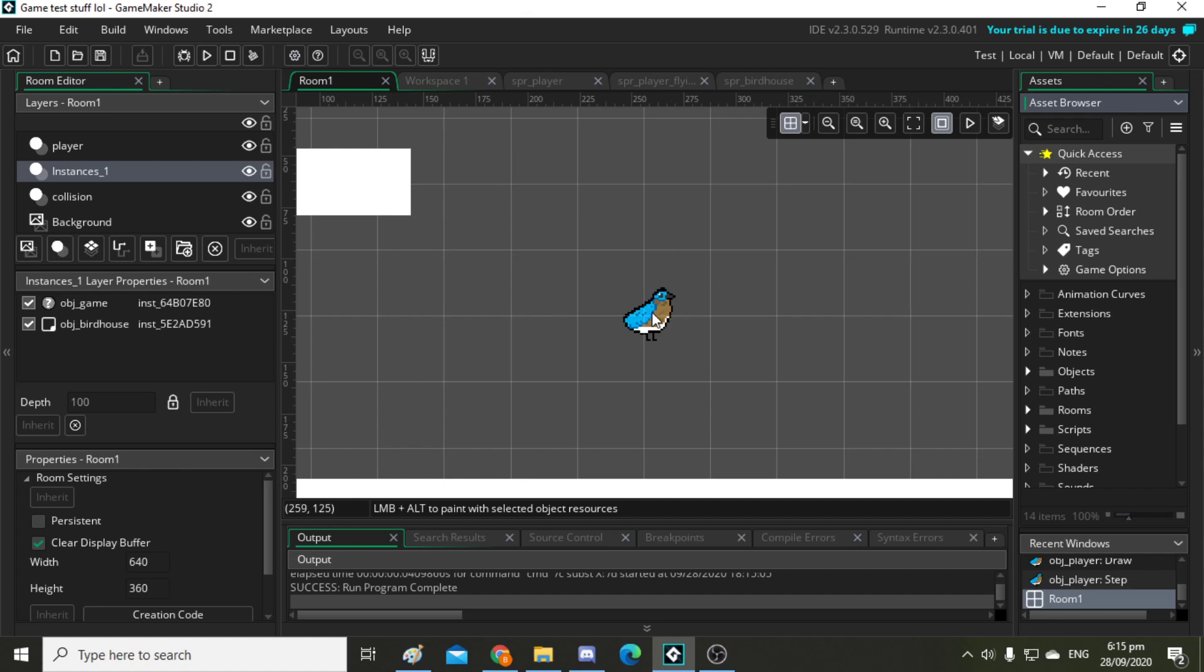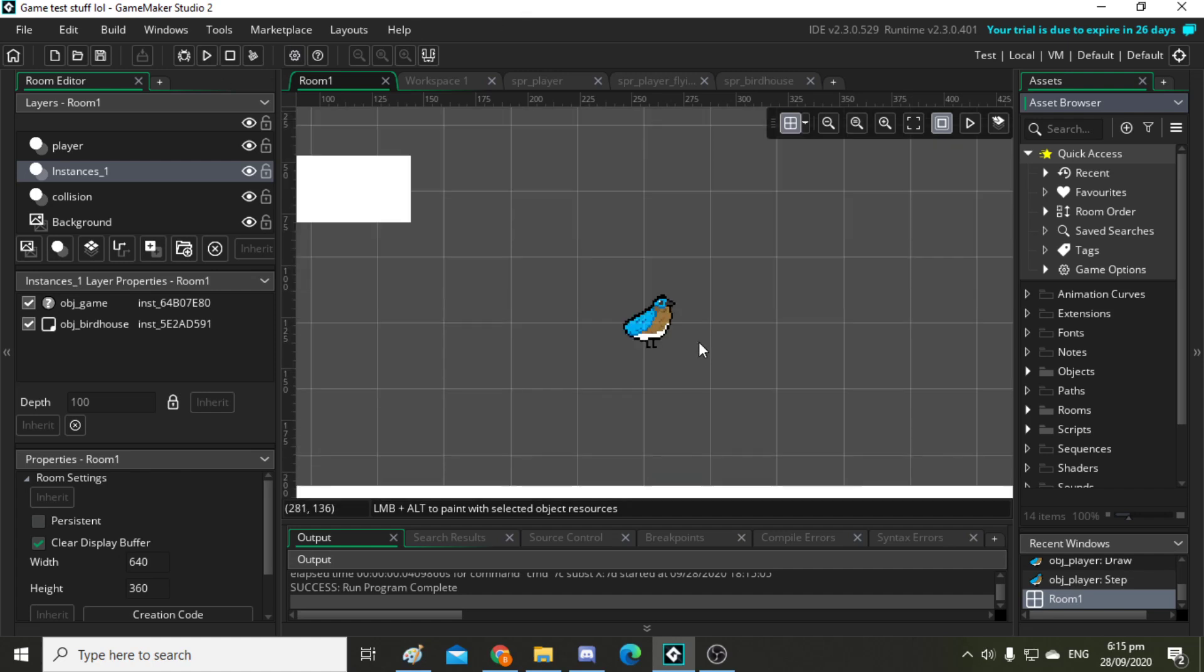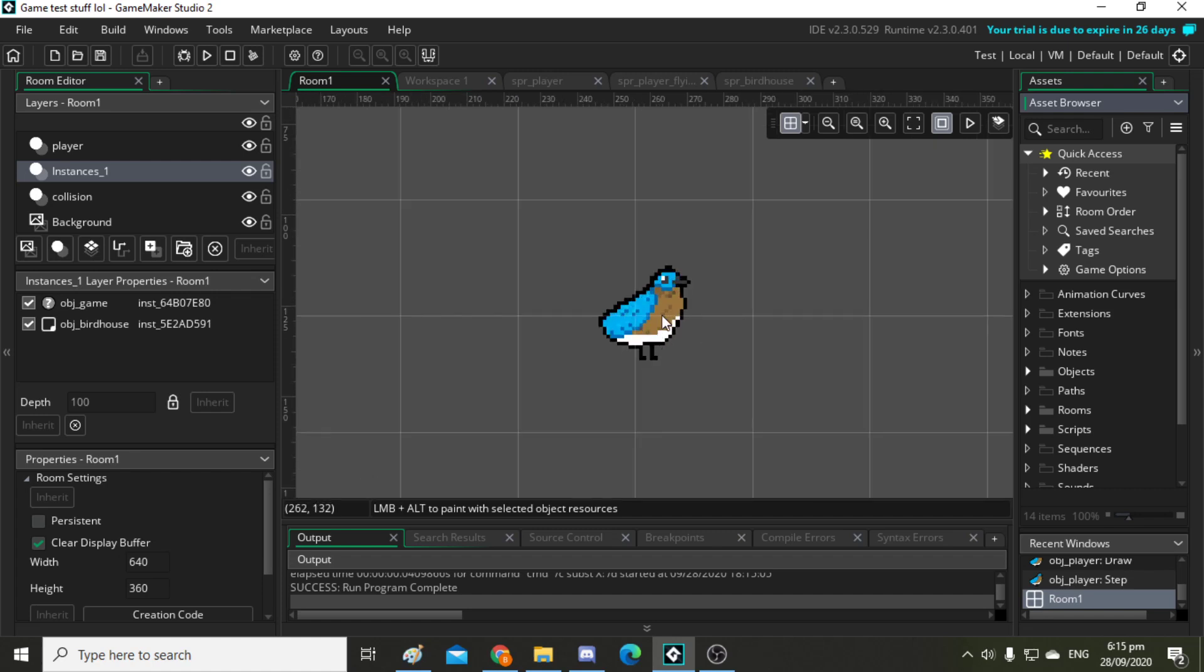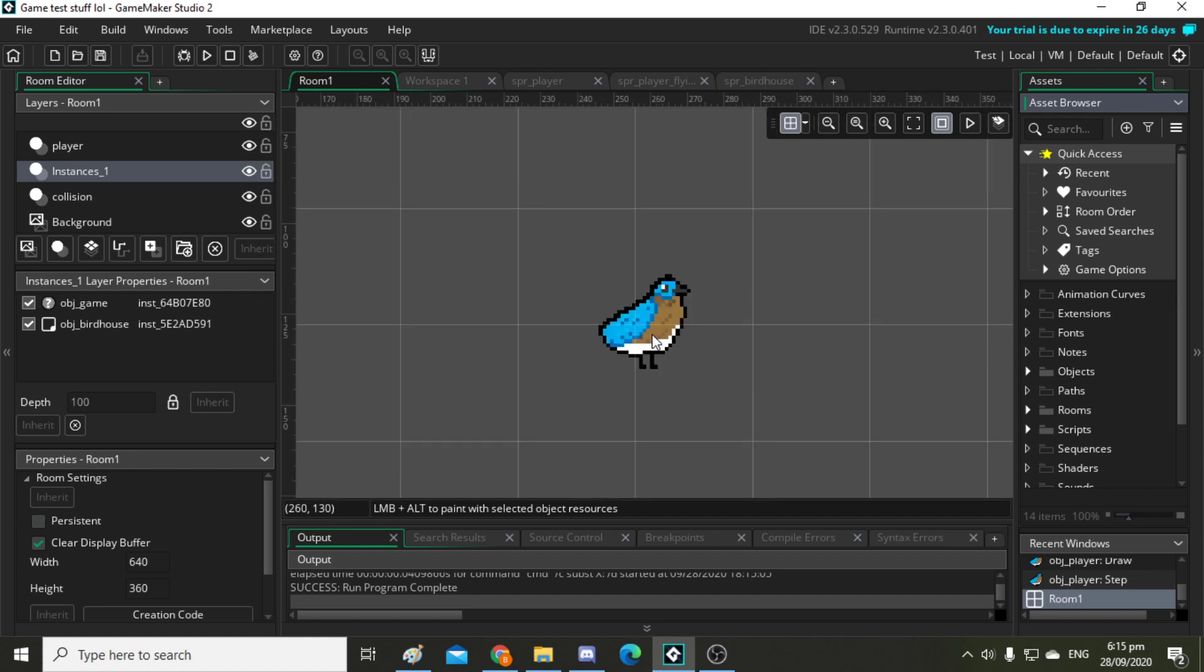This game, I'm not going to give away too much about it yet, but all you get to know is that you're going to be playing as this bird.